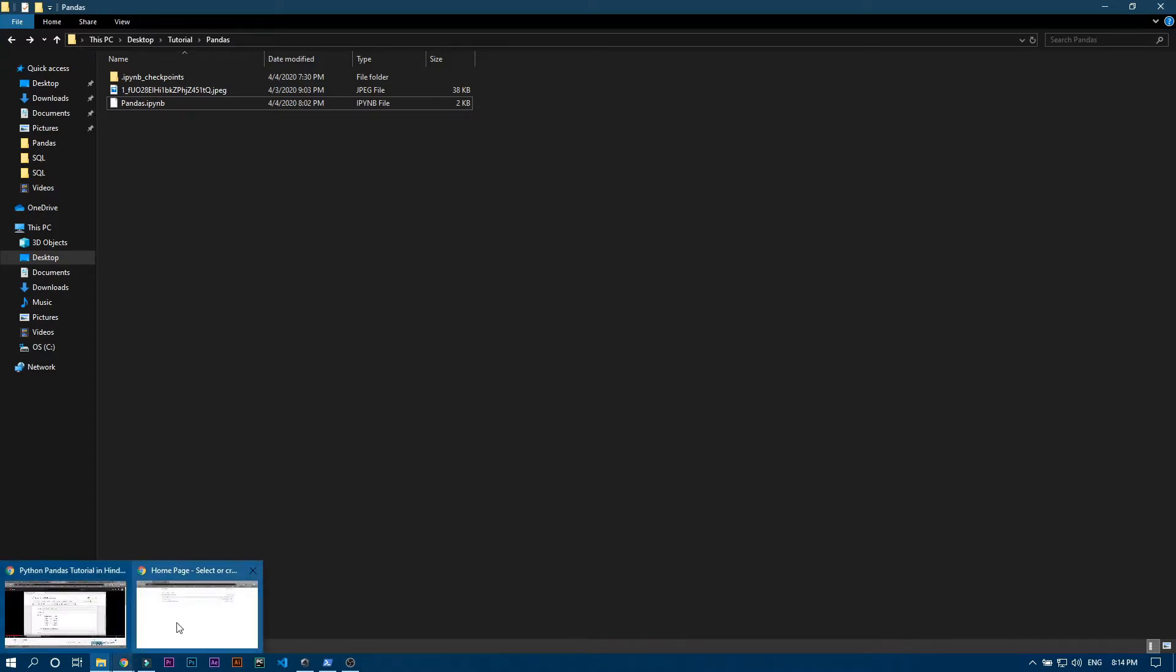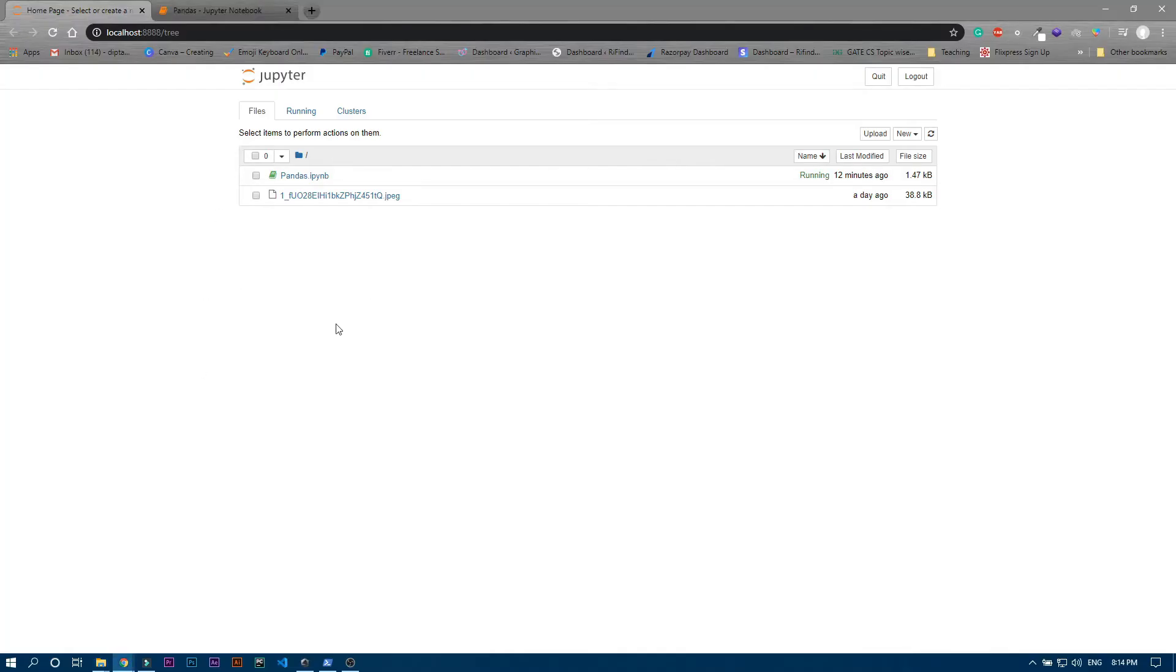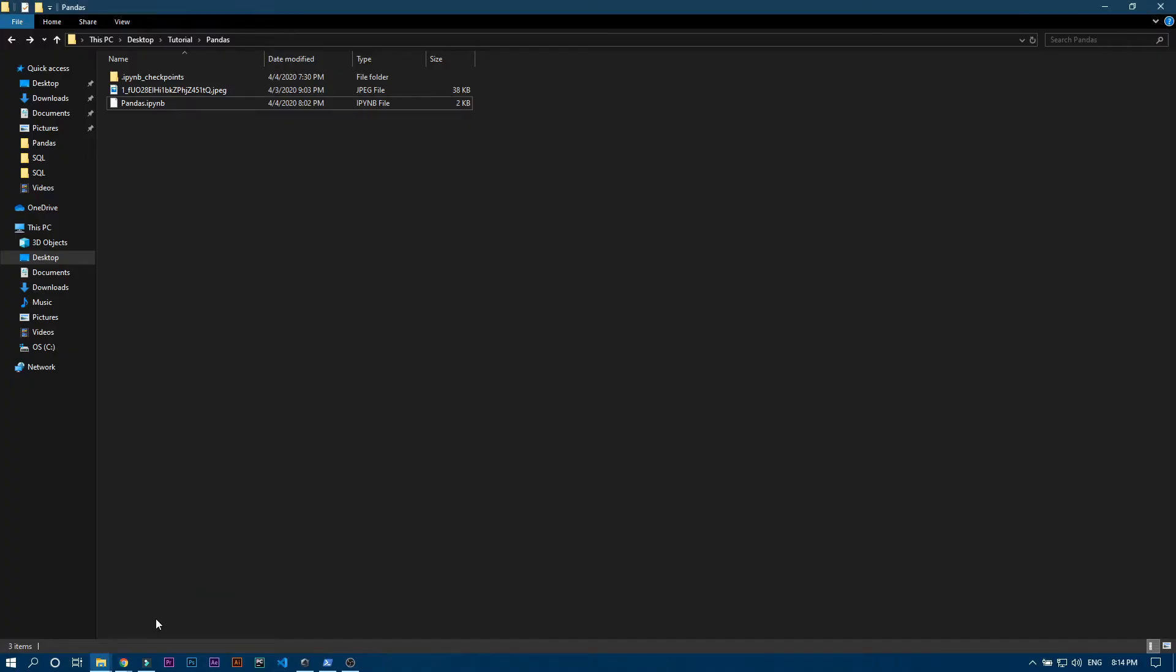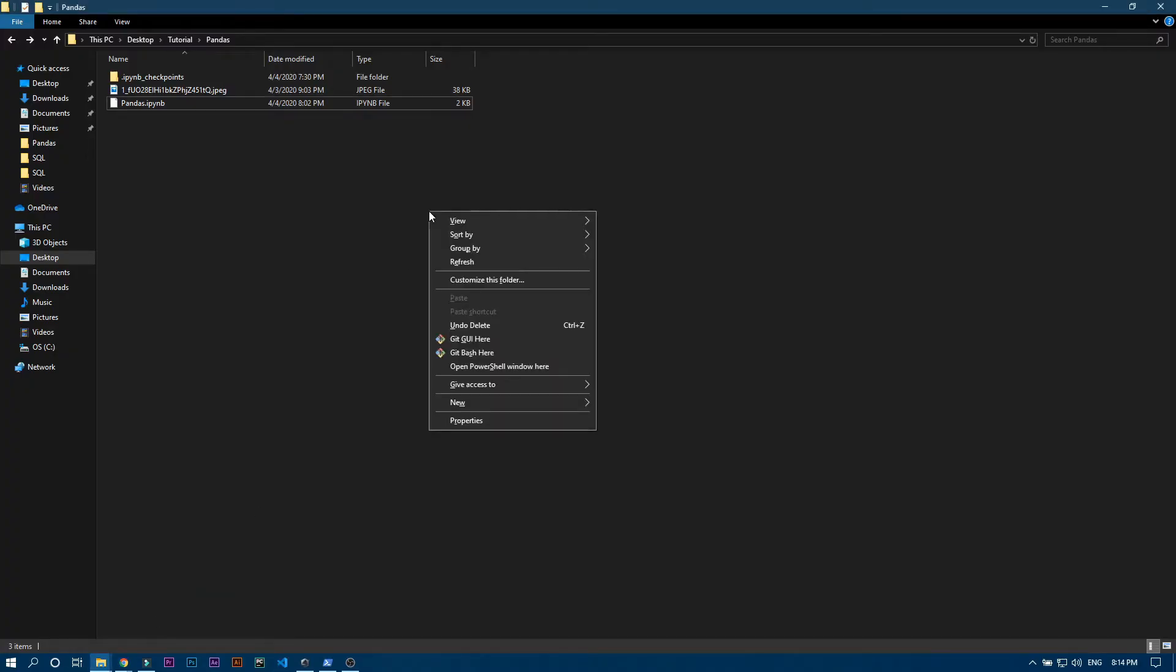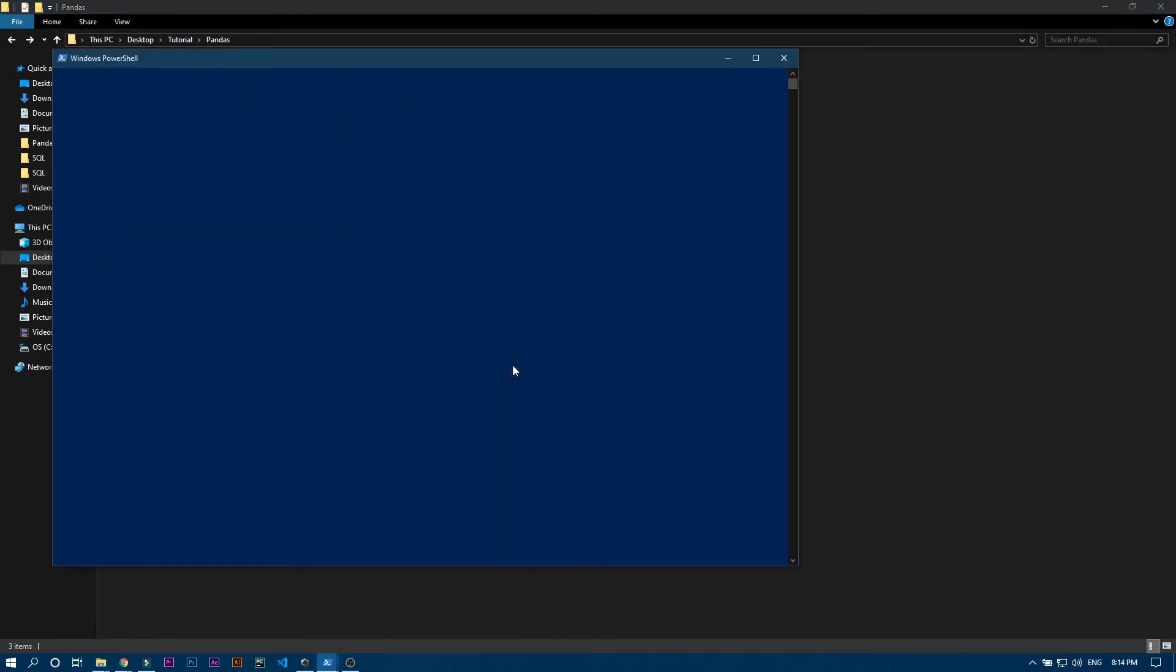To open jupyter notebook inside this folder you just need to press shift and then right click, then you can see this open power shell window here. So you can just click on it and then write jupyter notebook.